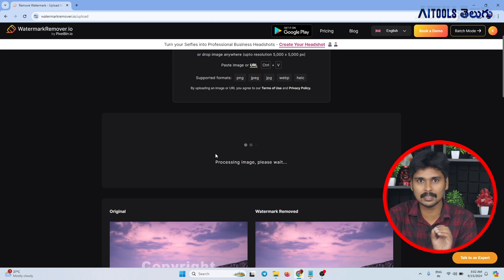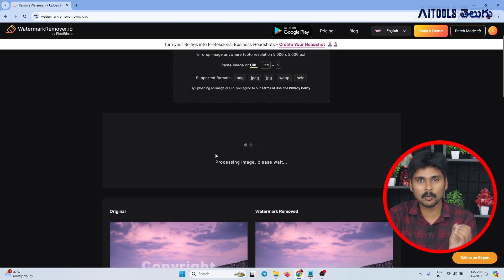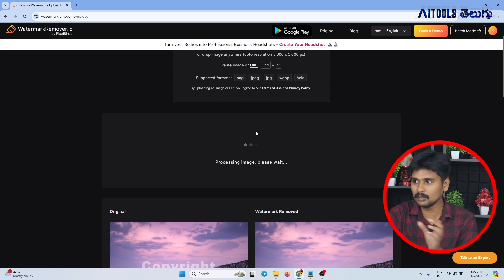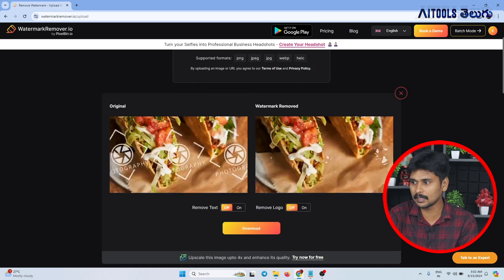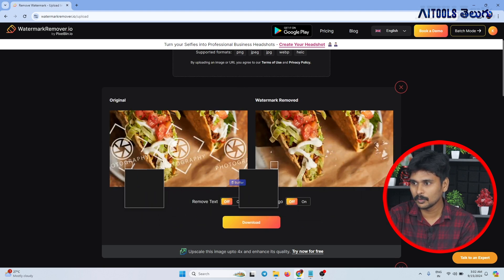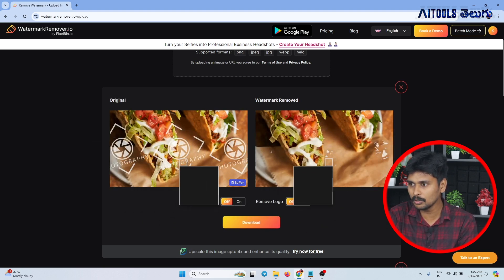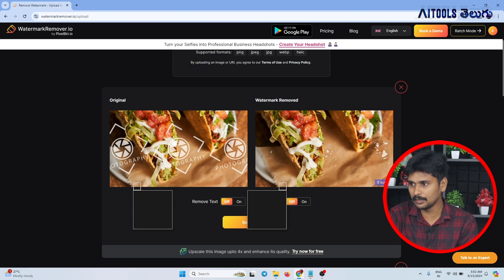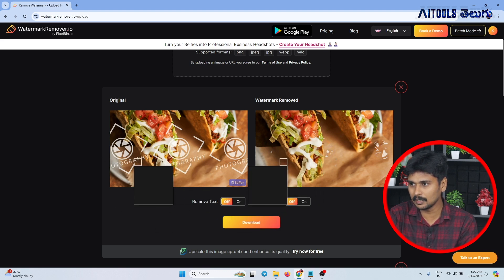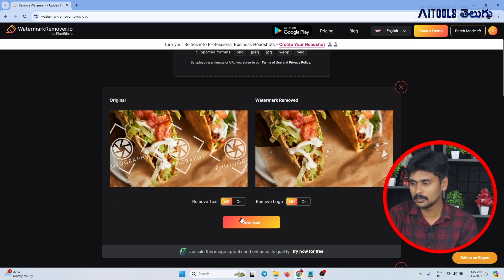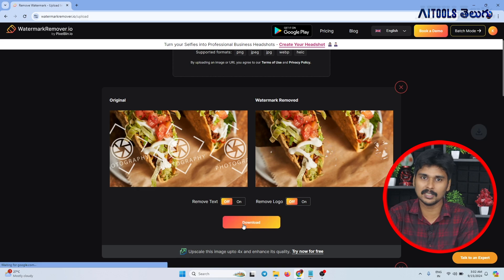You can't remove the watermark completely, but the majority of it will be removed. You have to remove it with some effort. You can remove most of the watermark. So you can just click and save the image.